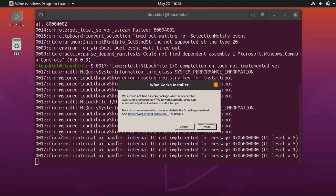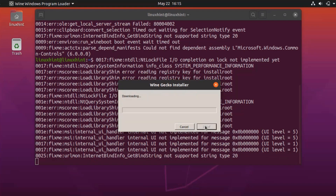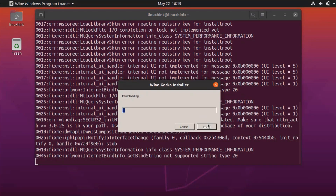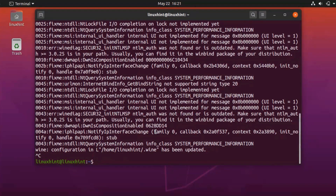Wine will now install some Gecko packages. In order to install the Gecko packages, click on the Install button. The Wine configuration is now complete.